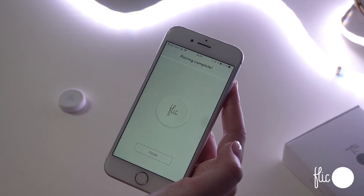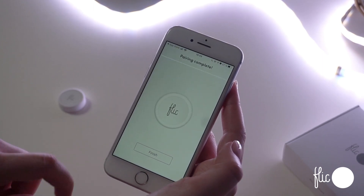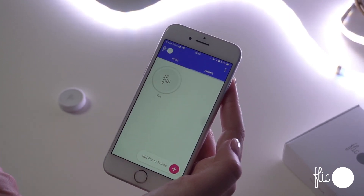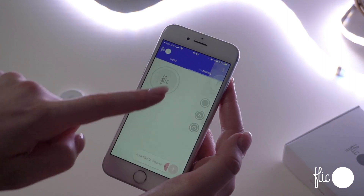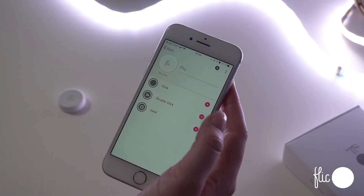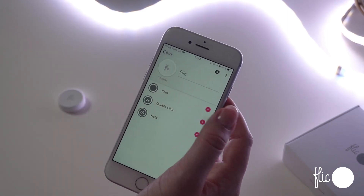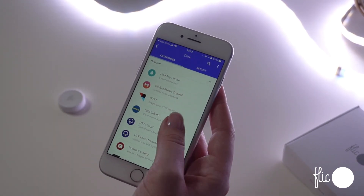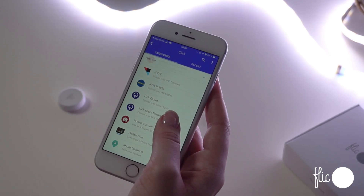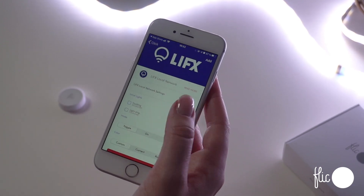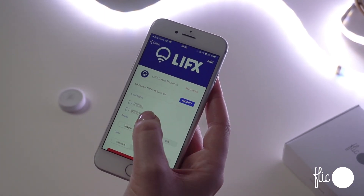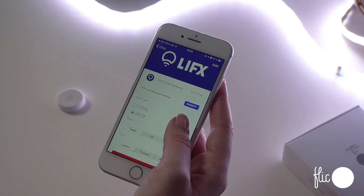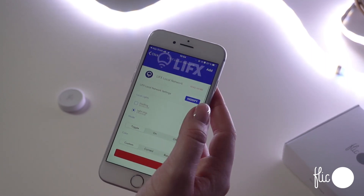When the Flick is connected, you can now assign actions to the three triggers: click, double-click, and hold. Add an action from the list — for example, to control your LIFX device that was previously set up. Select the device, the mode, and color.